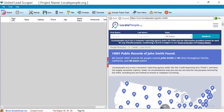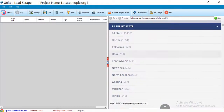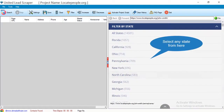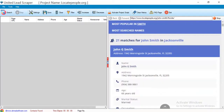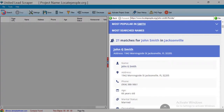You can search people by name here. State-wise records are shown here, and you can see that people's information is available.